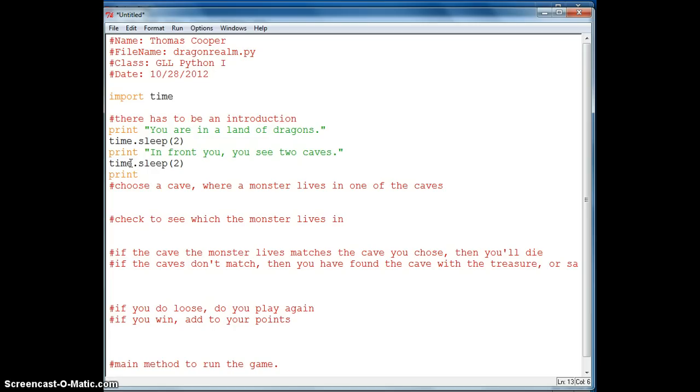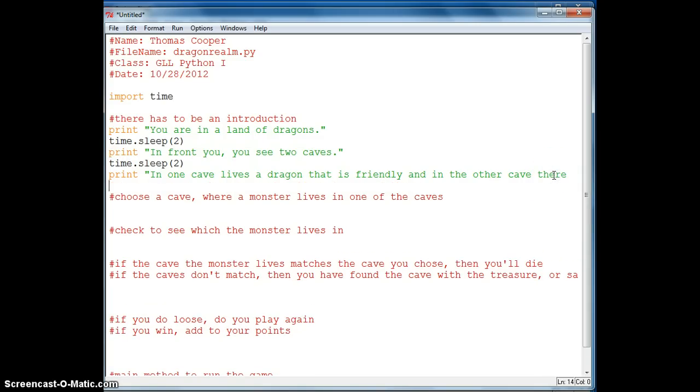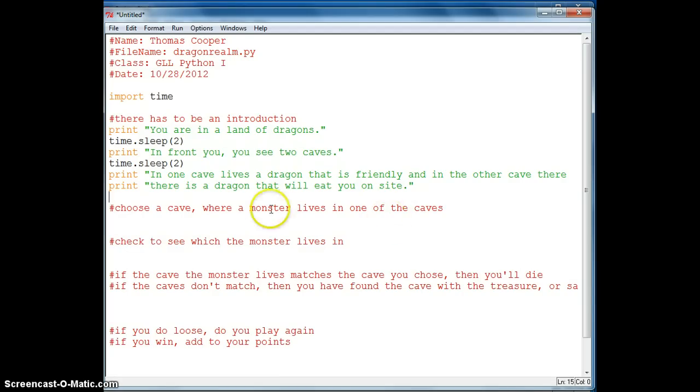And then we will print in front of you, you see two caves. So now we have given our adventurer a choice. So we say print in one cave lives a dragon that is friendly and in the other cave there is a dragon that will eat you on site. Alright.